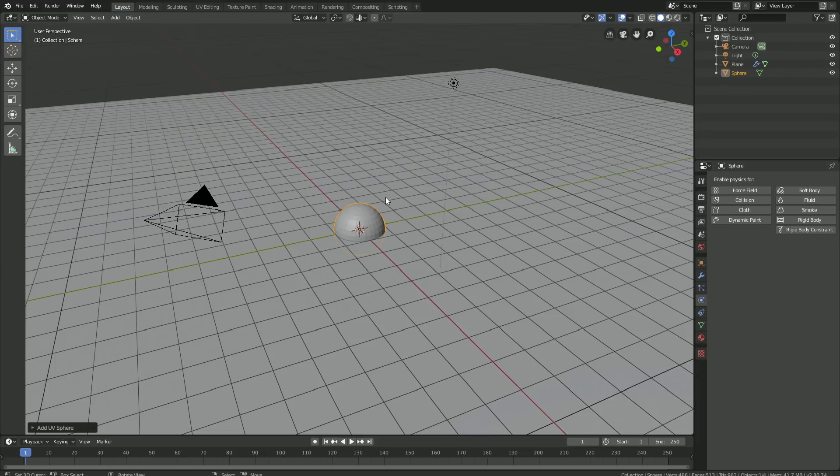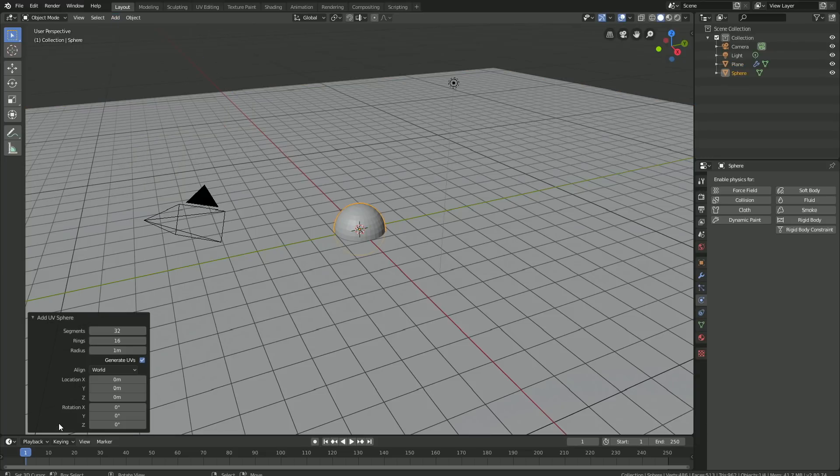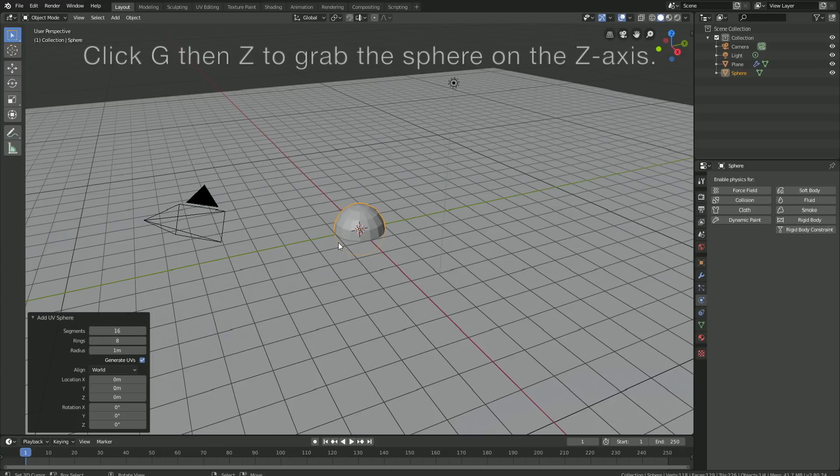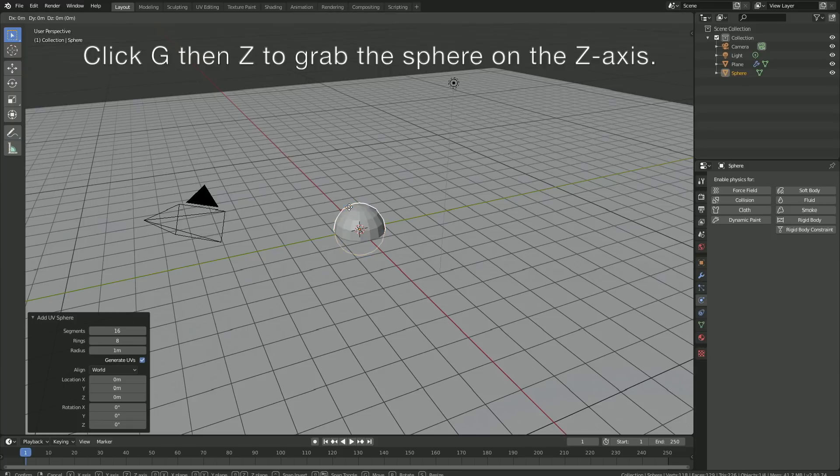To increase the simulation speed, let's cut the amount of segments and rings in half, so let's set it to 16 and 8. Then click G then Z to grab the sphere on the Z-axis.